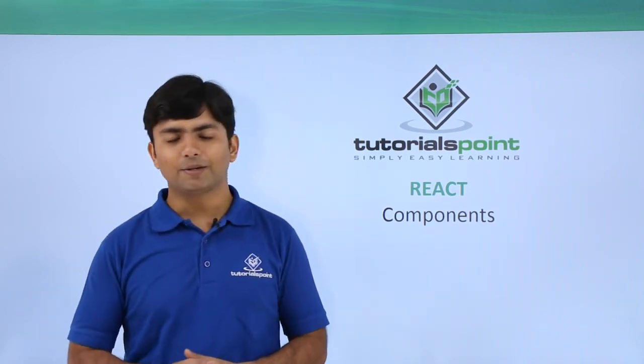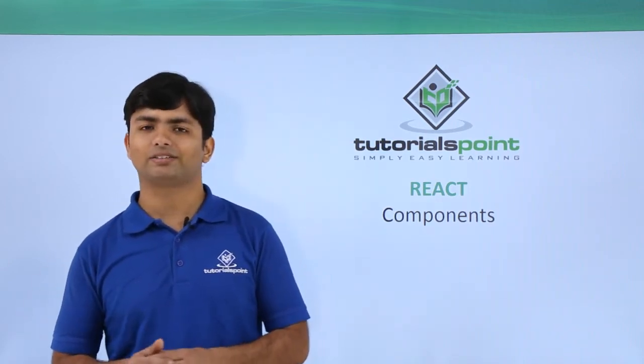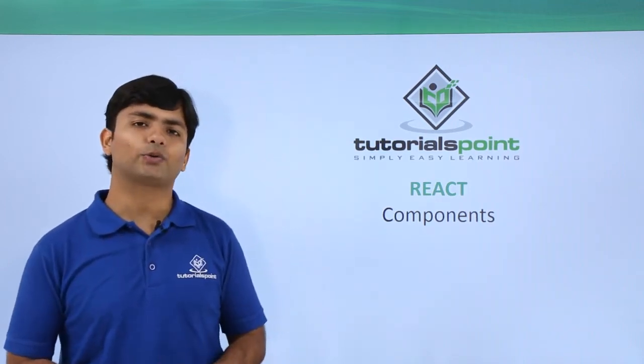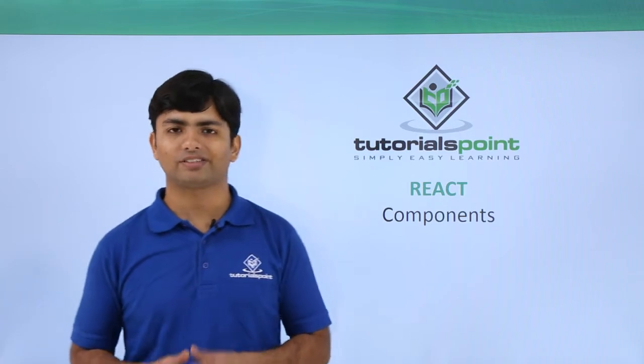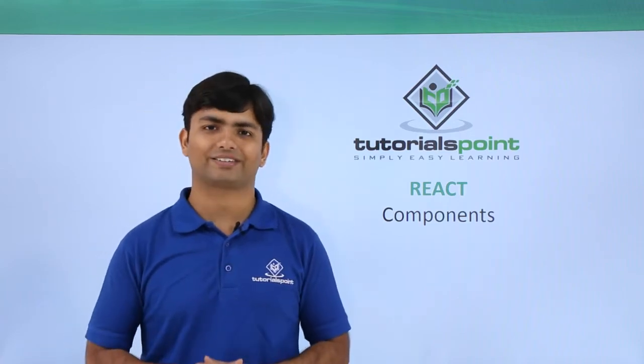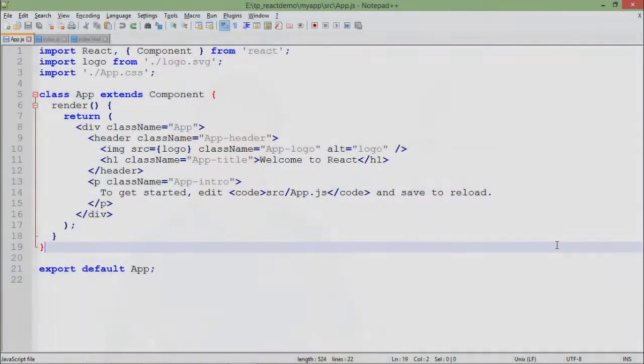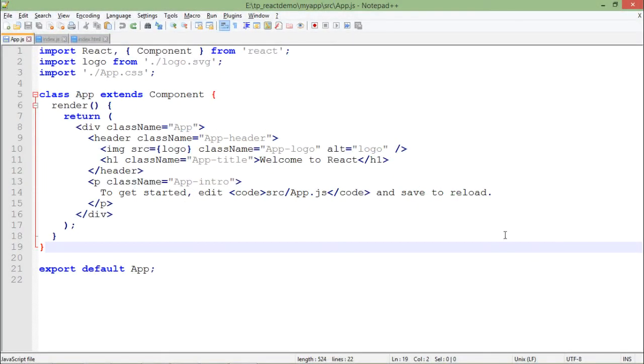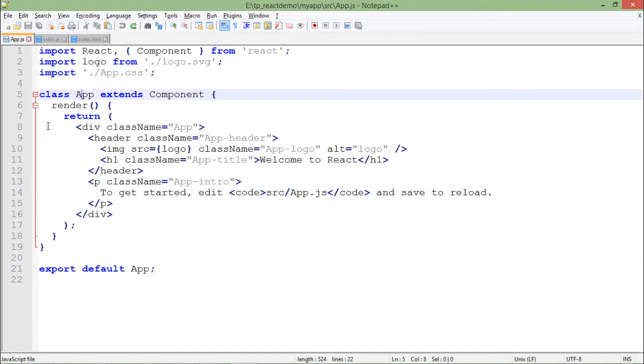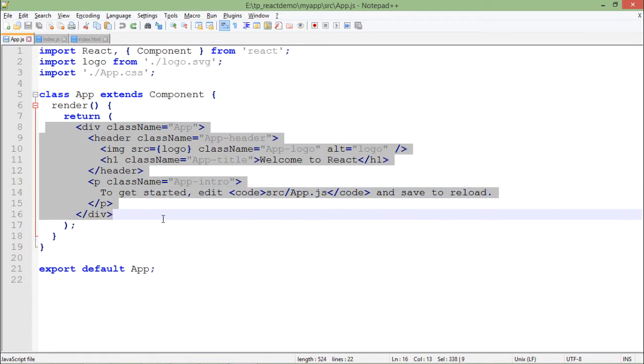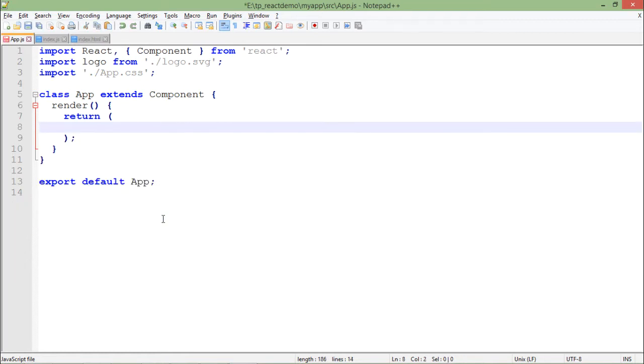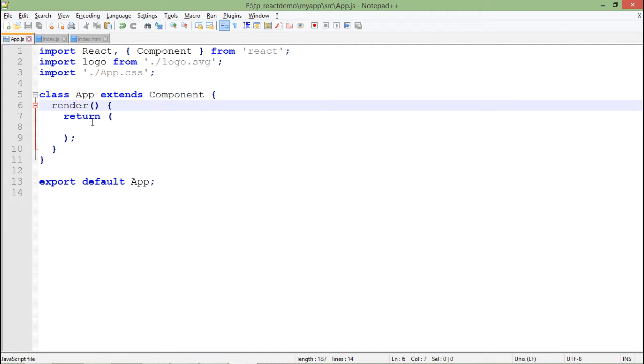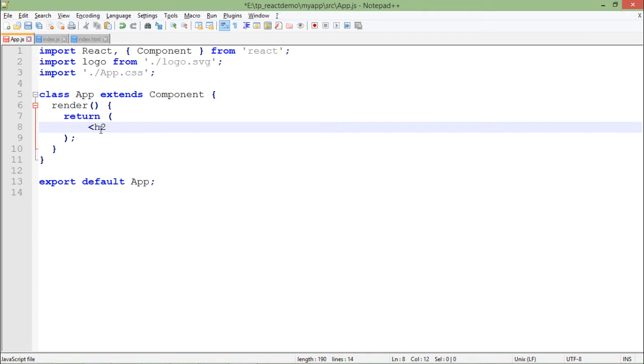Let's start a practical implementation and see how to create components in React. To create your own component, first I'll remove all the pre-written code inside this app class. Inside this render function, you can return any particular template using any HTML tag.